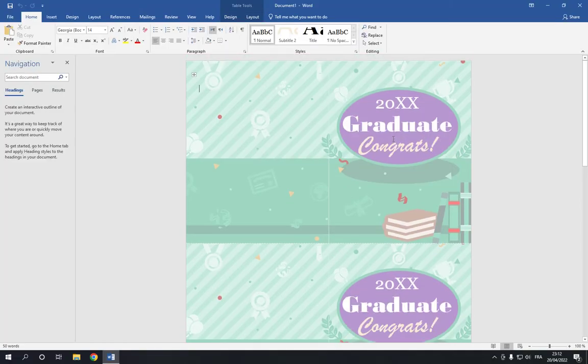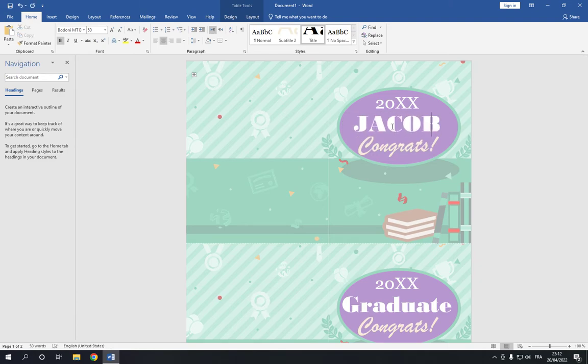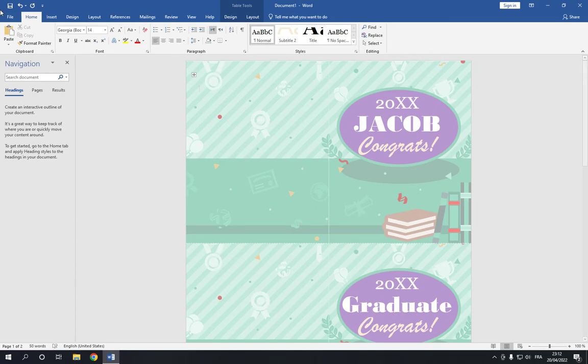Now you can change the text as you want by clicking on it. Easy and fast. Jacob Congrats. And after you finish, go to the top and click on the save option.